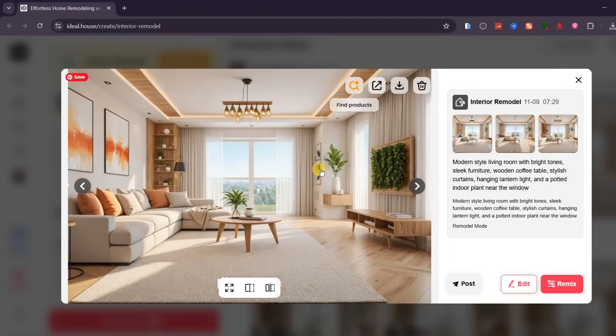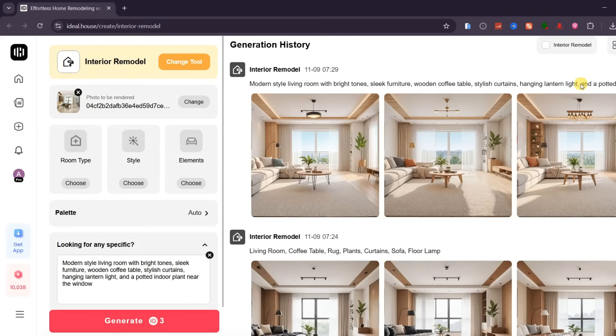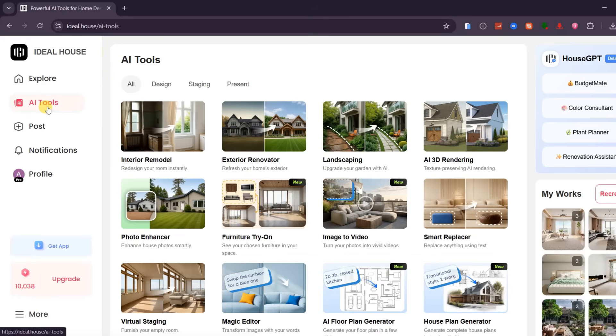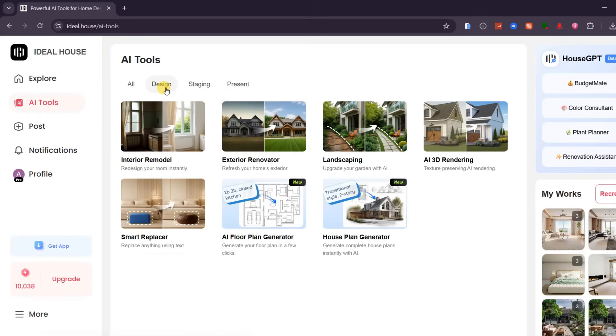Now, let's move on to the second feature, this time using the exterior remodel mode. Click on the main menu, and under the design category, select exterior renovator. This tool is designed specifically for transforming the look and structure of your building's exterior.